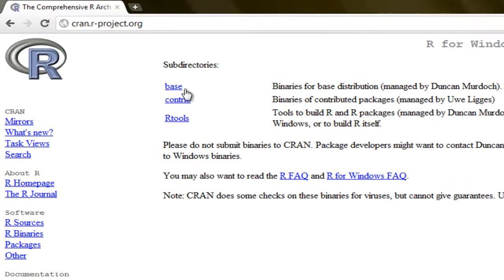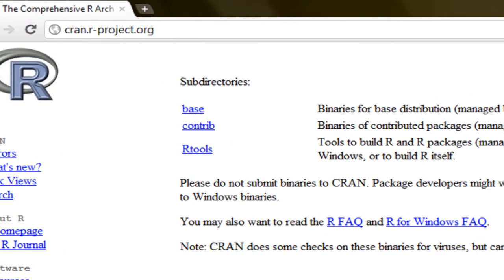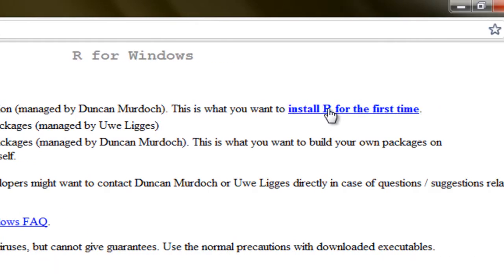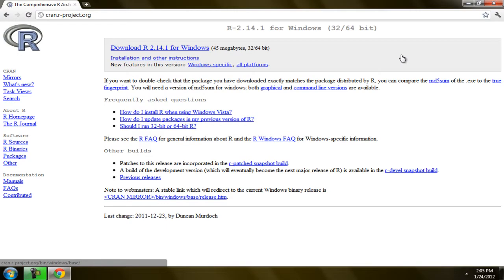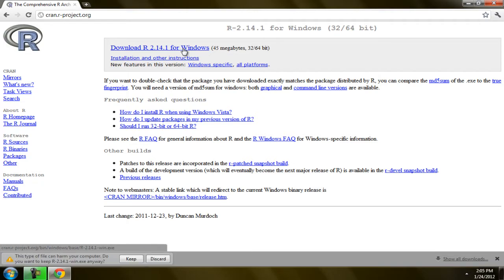After that, choose 'base' and click 'Install R for Windows' — for the first time, I mean. After that, click 'Download R 2.14.1 for Windows.' This is the latest version as of January 24, 2012.